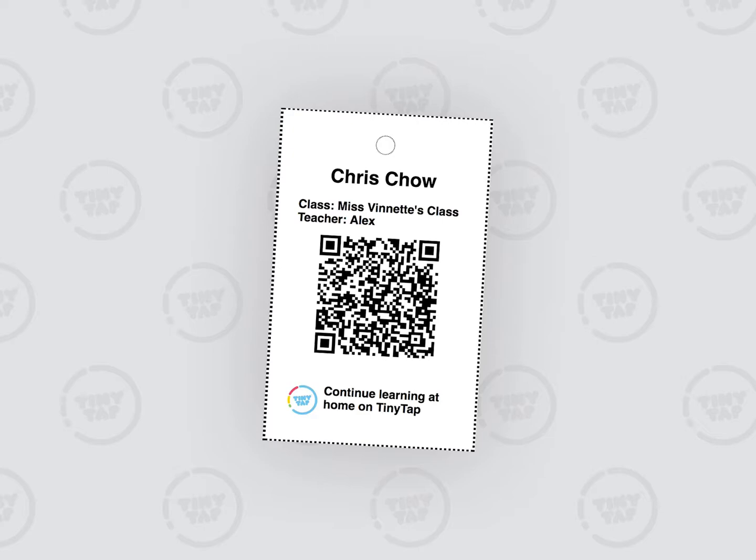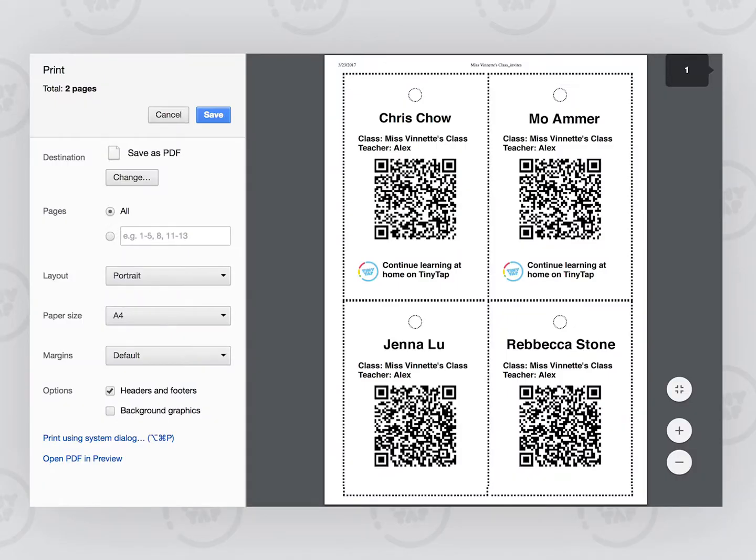Students can then log in independently in class by printing individual QR cards to keep at their desks or posting the class QR codes on a wall for easy access.